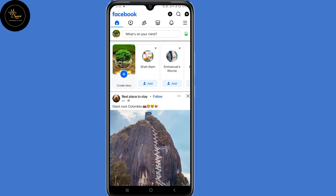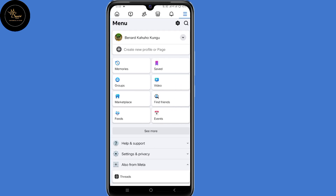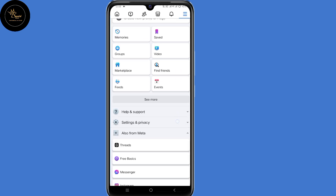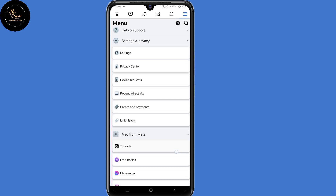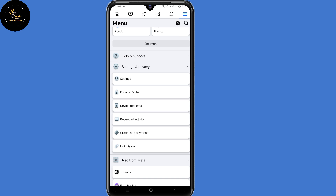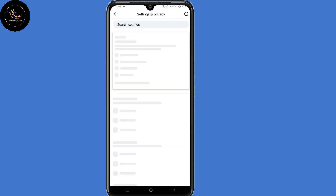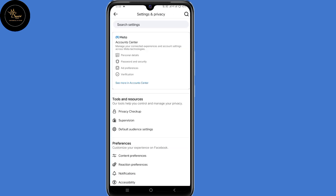So when you're logged into your account, click on those three lines in the top right corner. Now scroll down to settings and privacy. Now select settings. Now here under settings and privacy, select see more in account center.